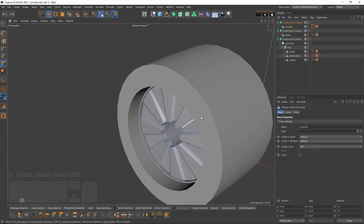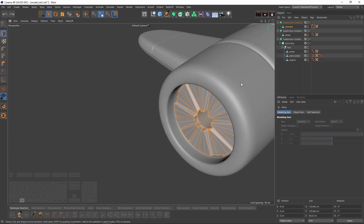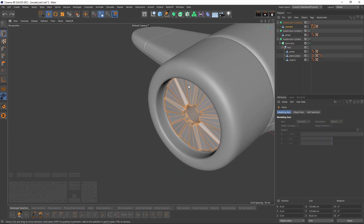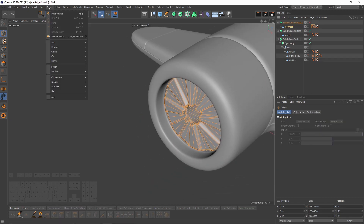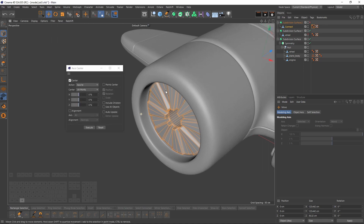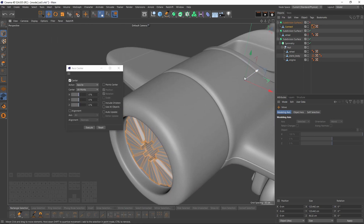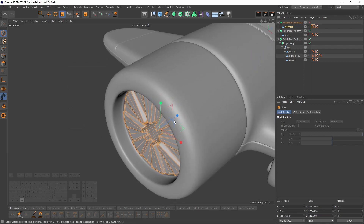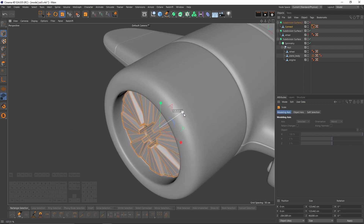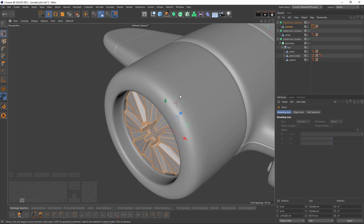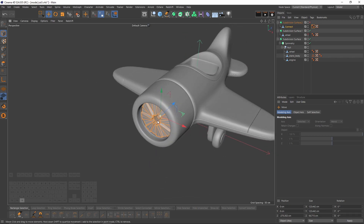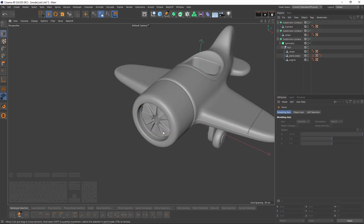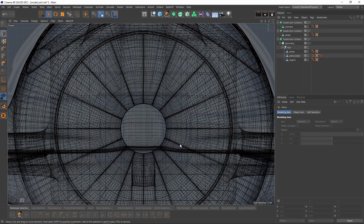Let's turn off solo. Let's give this piece a little bit more depth — first I should change my axis because it is way off. Execute and I'm going to scale them on Z. Now let's work on the propeller.